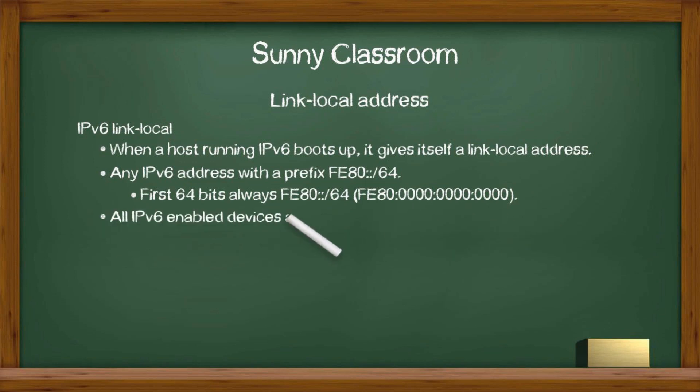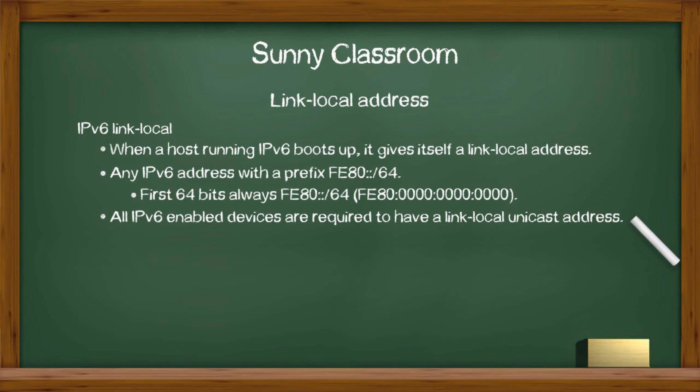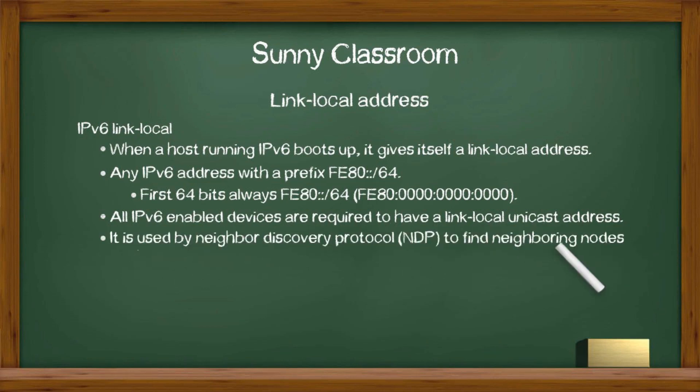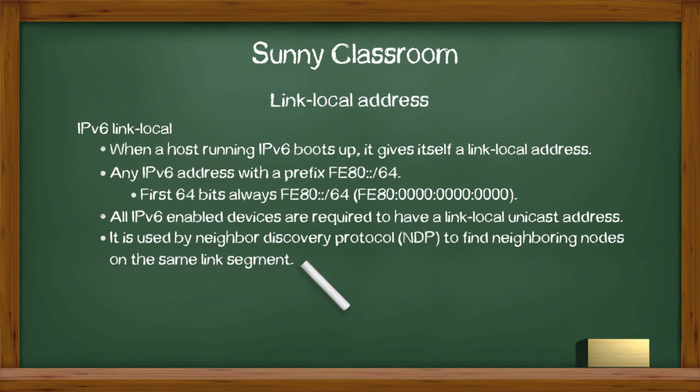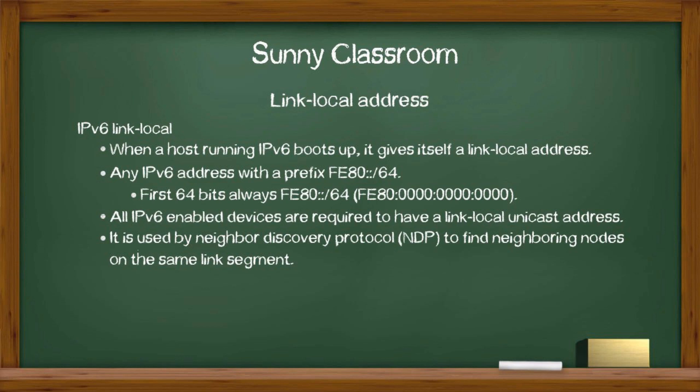On an IPv6 network, all devices, all computers, are required to have a link local unicast address. Link local address is used by Neighbor Discovery Protocol or NDP to find neighboring nodes on the same link segment. IPv6 Neighbor Discovery Protocol is similar to Address Resolution Protocol or ARP in IPv4.